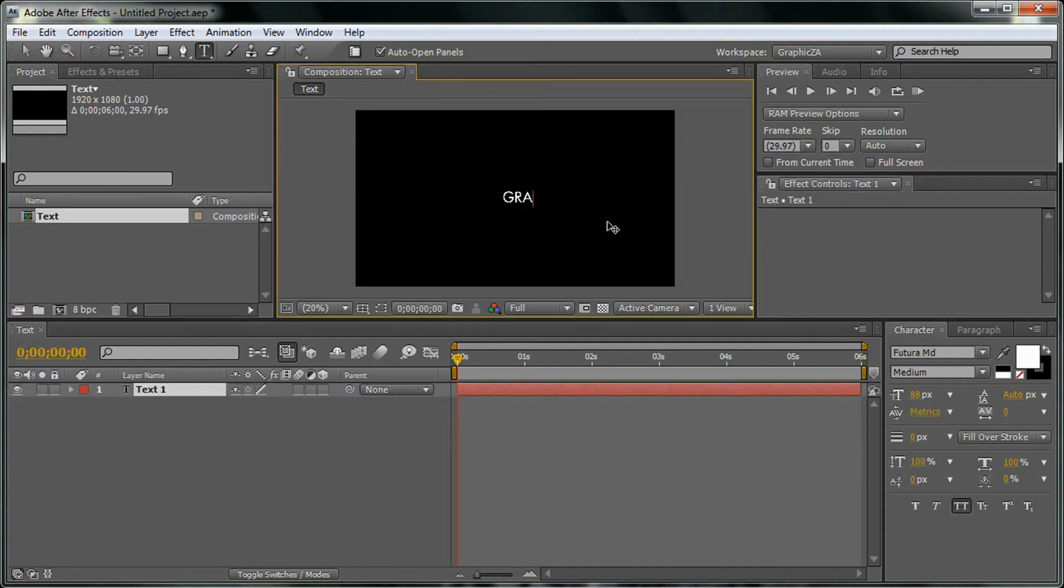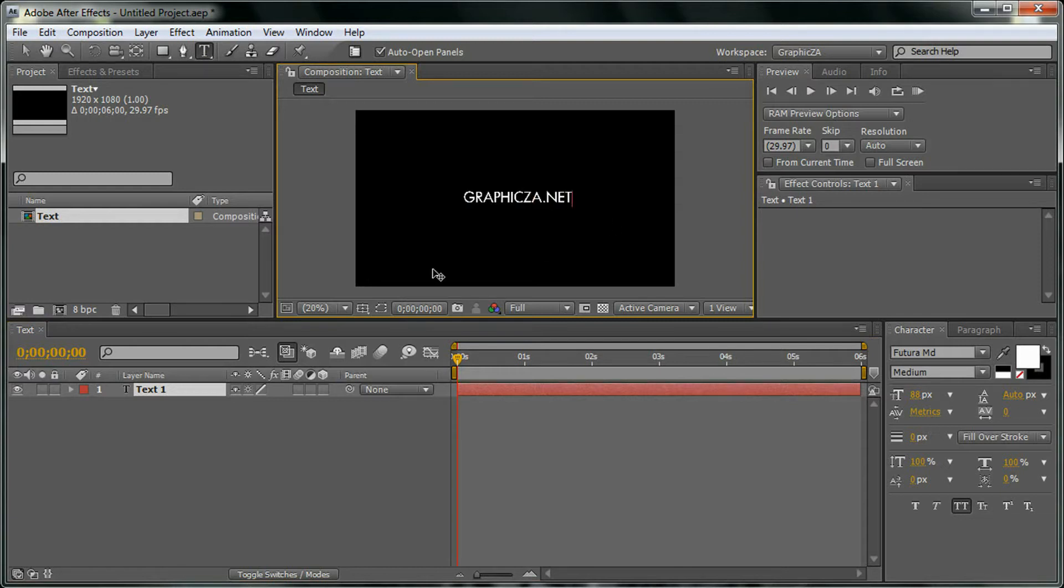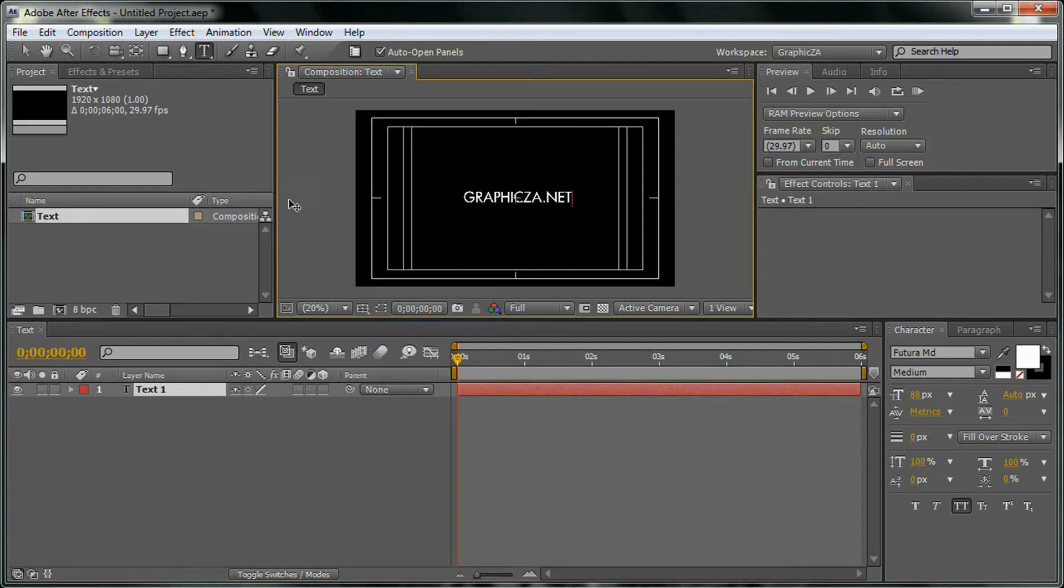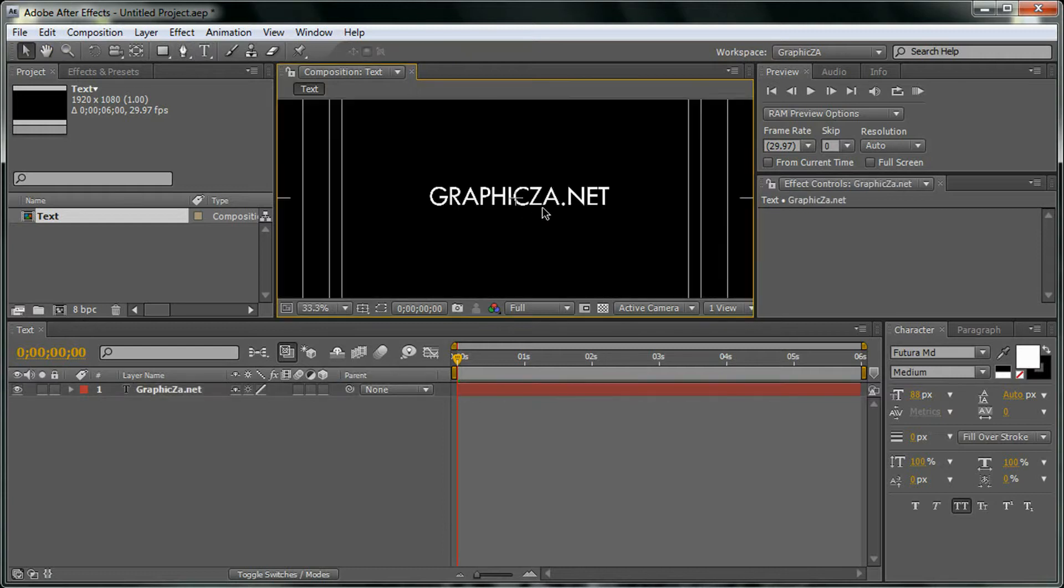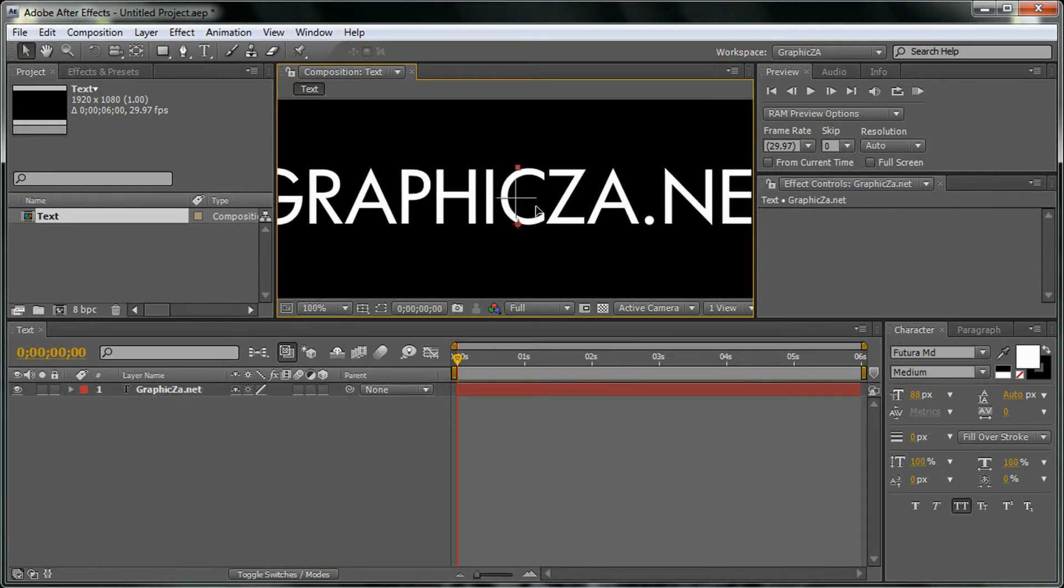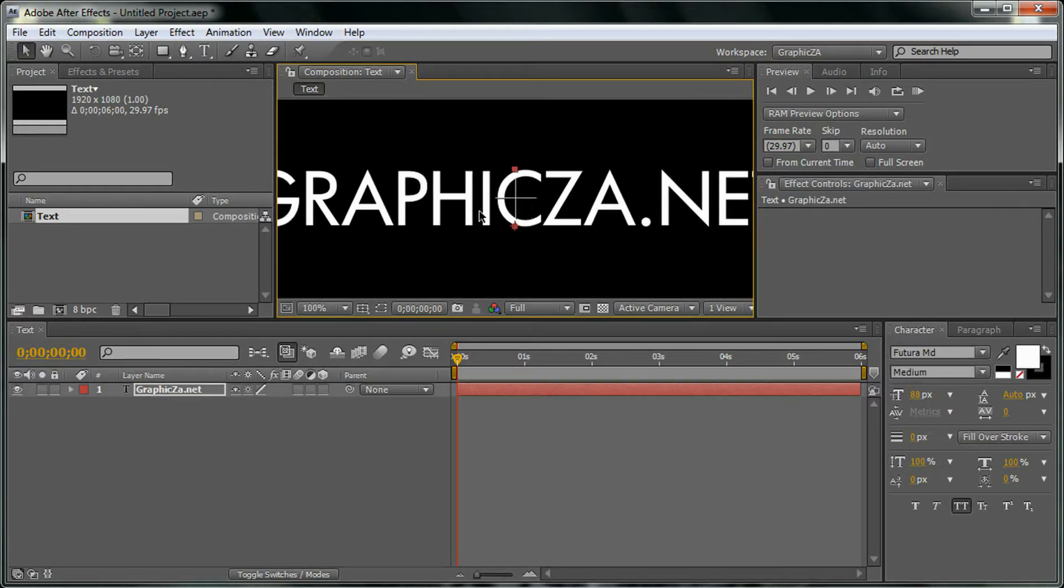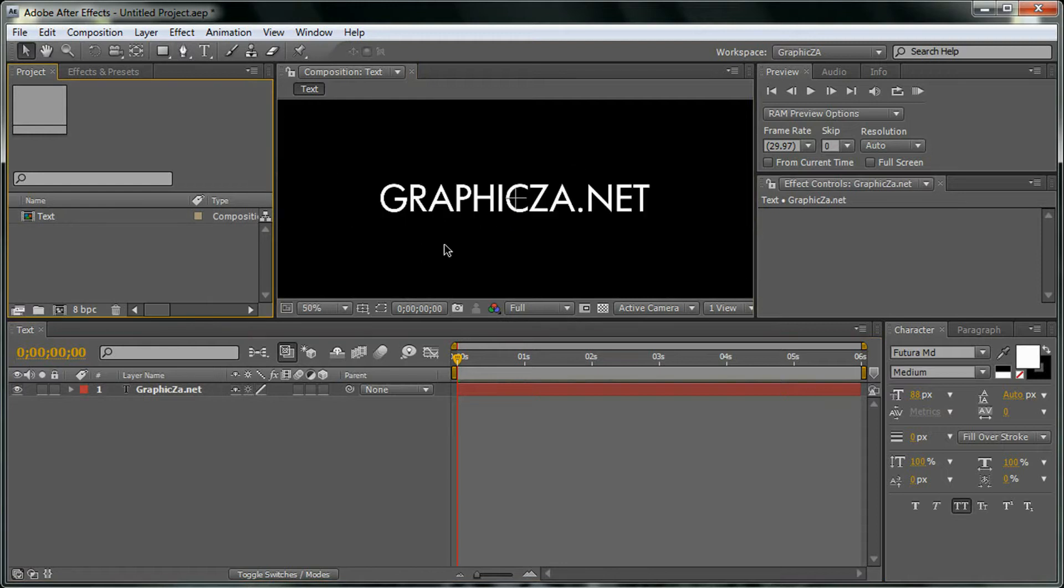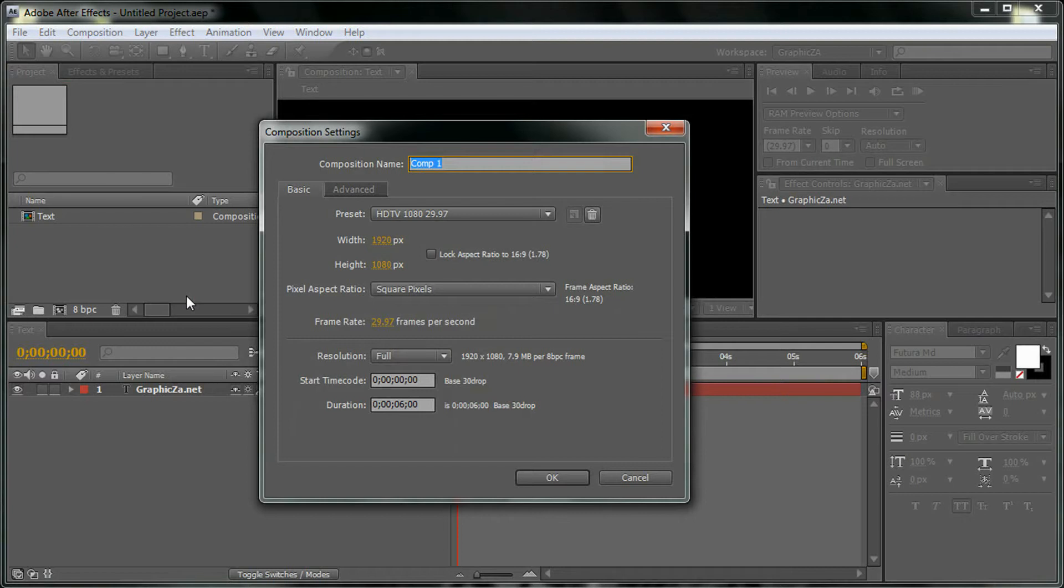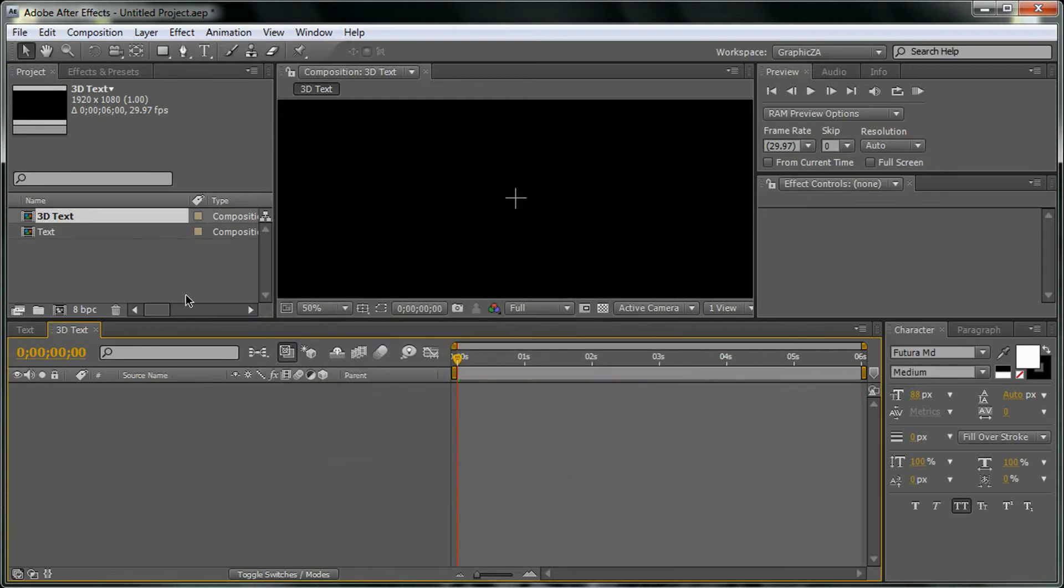I'm going to name it GraphicsDA.net. We're going to make sure it's in the middle, like this. Then I'm going to open a new composition and I'm going to call it '3D text' and click OK.